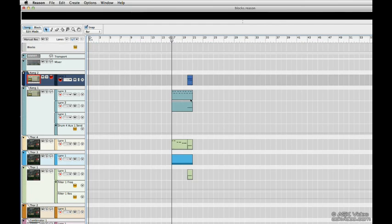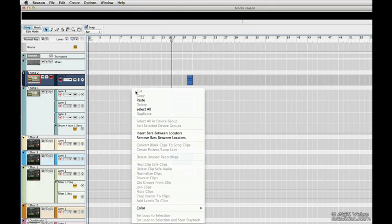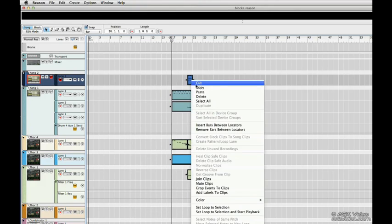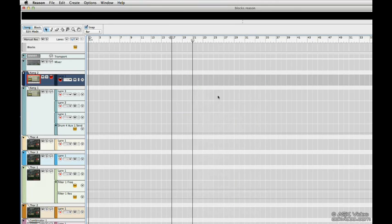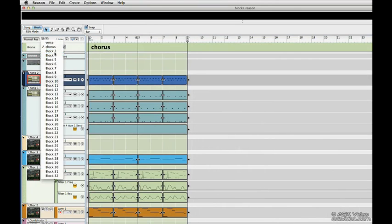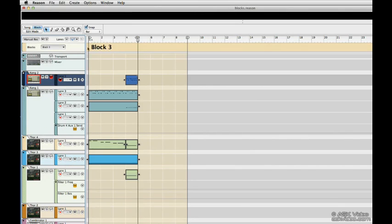Now for our bridge. Let's select these. Cut. Try again. Cut. Block mode. Let's create a new block and paste. So now we have three blocks.